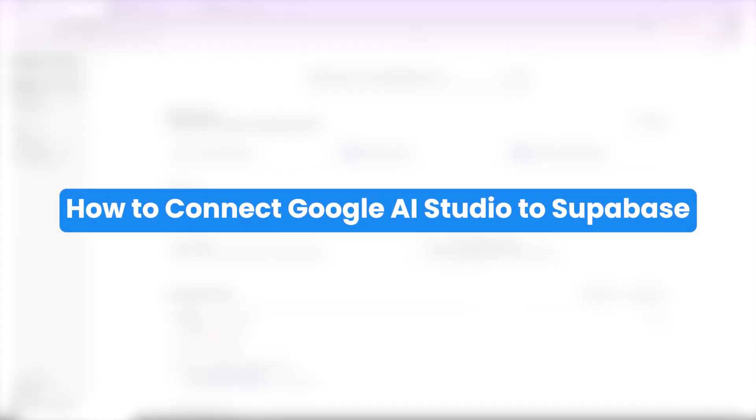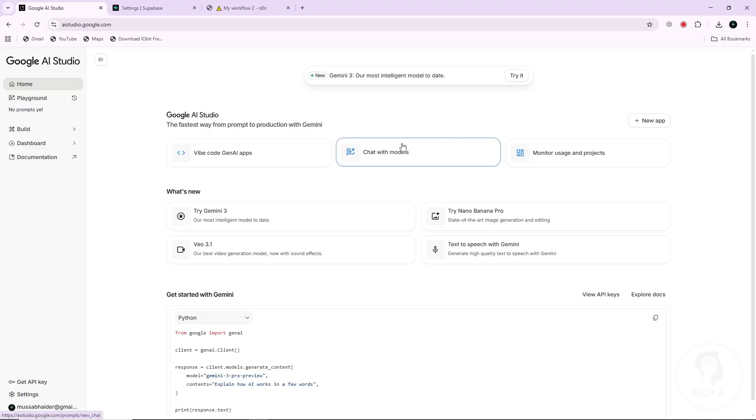Hey everyone, in this video you will learn how to connect Google AI Studio to Supabase.